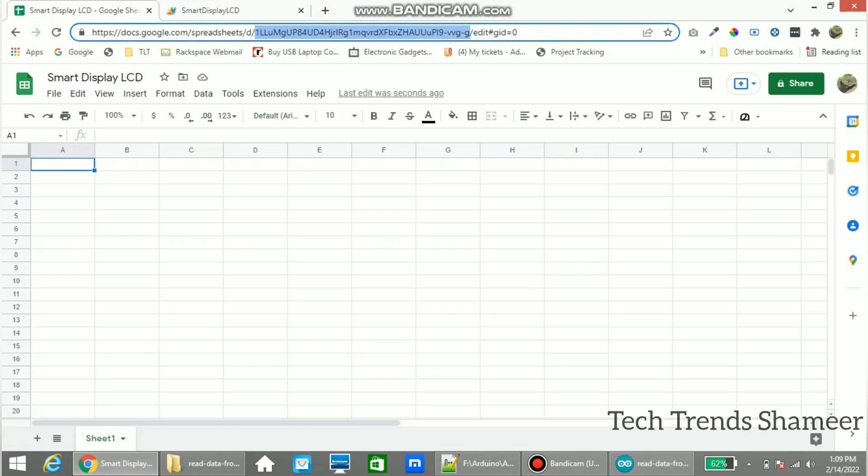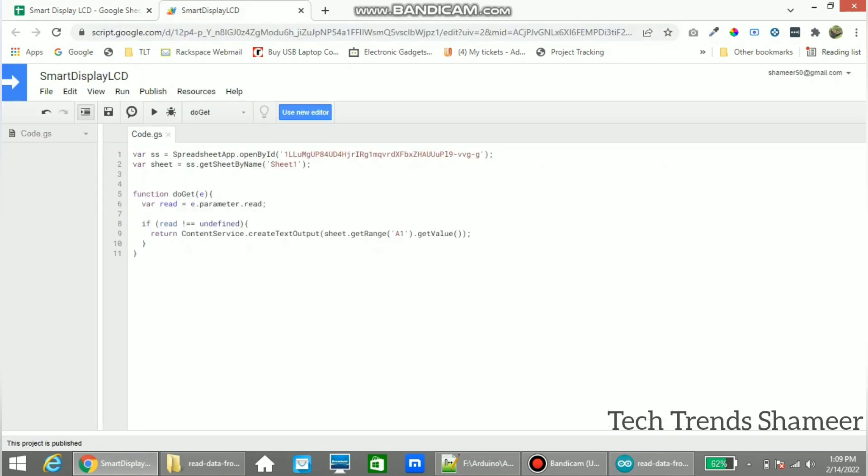The text entered in the column A1 will display in the LCD display. If you want to change this column you can modify the script here. You can change this A1 to any other column. Now we can check the output.